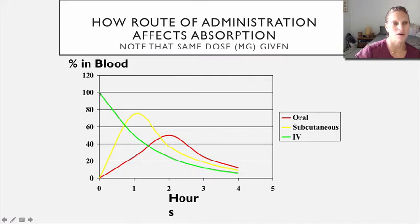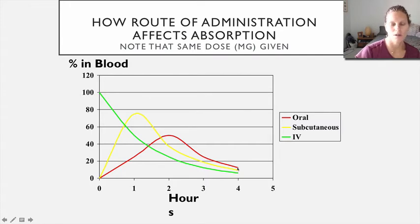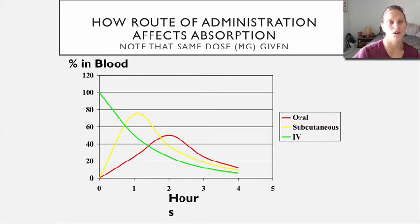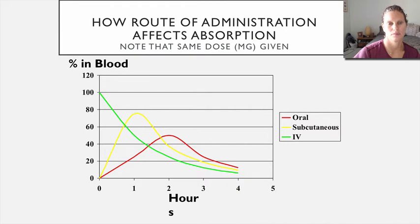That's just a visual illustration of different routes of administration and how they affect drug absorption. The amount of drug is the same in each example — it's just the route that's different.